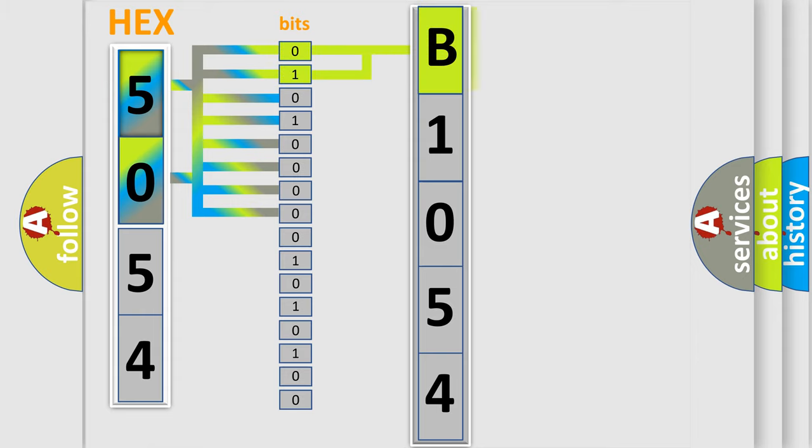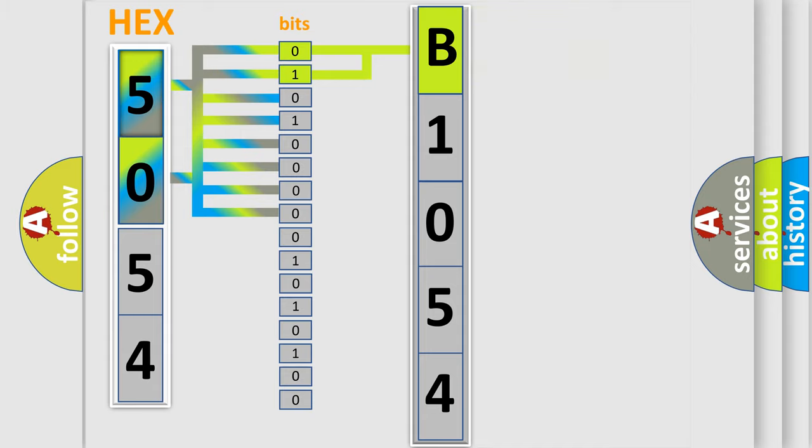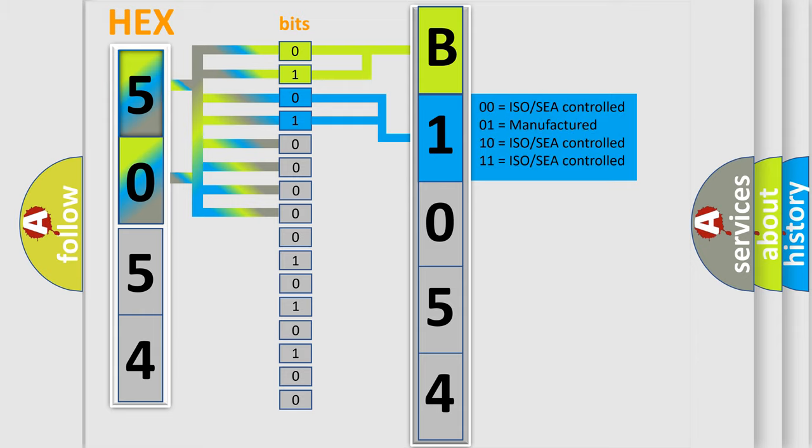By combining the first two bits, the basic character of the error code is expressed. The next two bits again determine the second character.